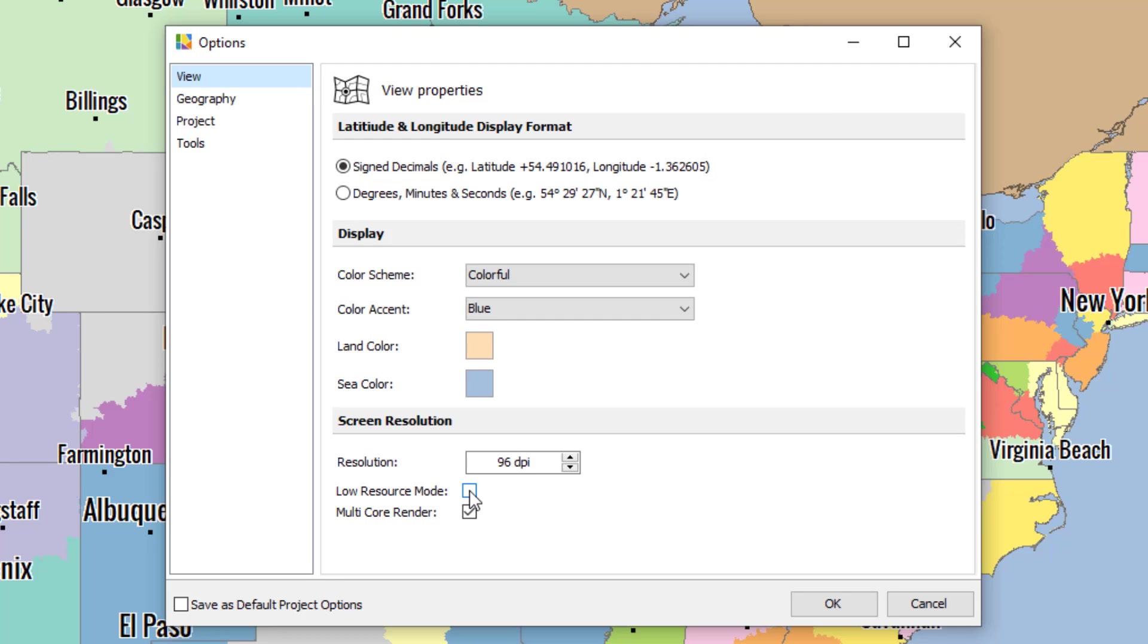By selecting low resource mode while working on the map, the software will not create the areas you do not see on your screen. If you do not have this enabled, as soon as you let go of the cursor, all the areas outside your field of view are automatically rendered. Low resource mode prevents that and allows older, slower computers to keep up when using the software.